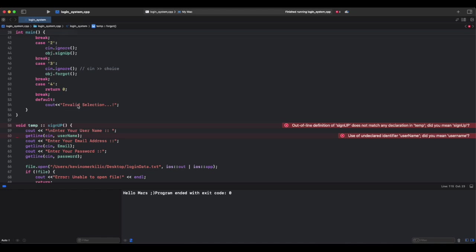Think of it like if you press the power button on your phone, which is case 4, it shuts down immediately - return zero. If you press a wrong button, the phone says invalid operation, which is a default case.